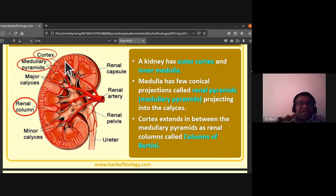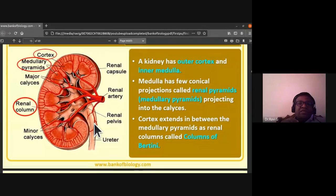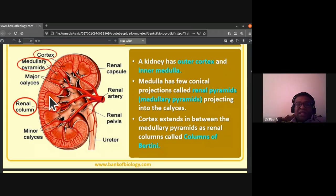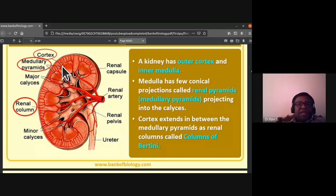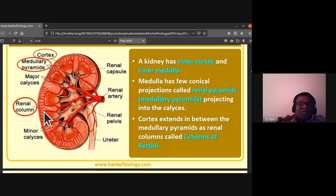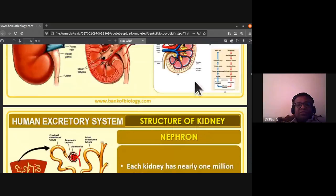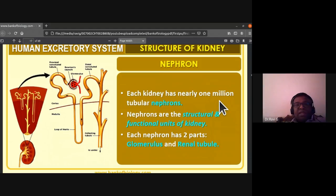The kidney has an outer cortex and an inner medulla. The medulla has a few conical projections called renal pyramids or medullary pyramids, projecting into the calyces. The cortex extends in between the medullary pyramids as renal columns, known as the columns of Bertini. Each kidney has nearly one million tubular nephrons.